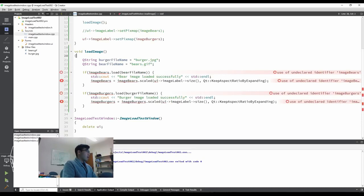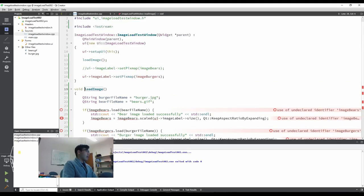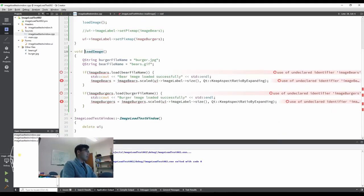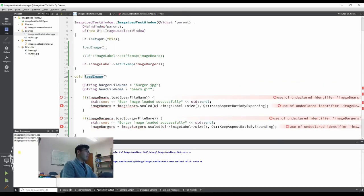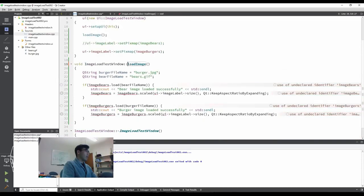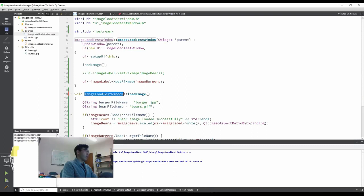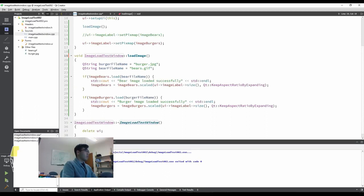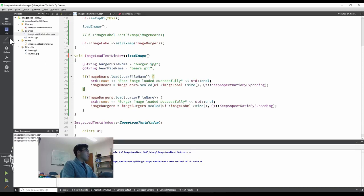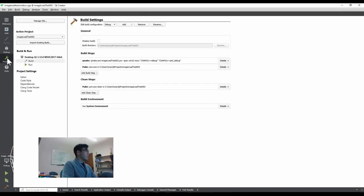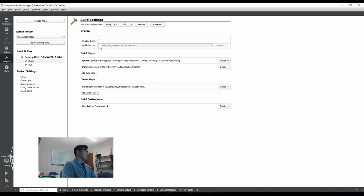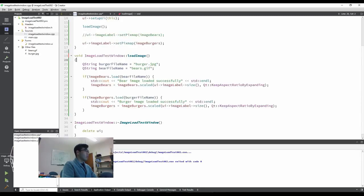Oh my. So yeah, I had some mistake in declaring, defining the member function. I had to add that image load test window, right? Because I'm defining the member function all about this class. And then in all of them, image bears and image burgers are working correctly. Sorry about the confusion. And one more thing is that you need to get to project and then uncheck the shadow build. This is an evil. So uncheck the shadow build and you're good to go most of the time and then run it.